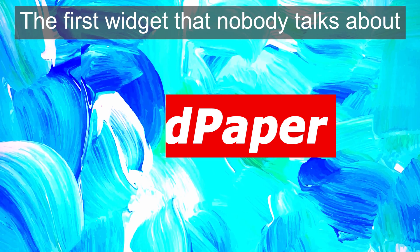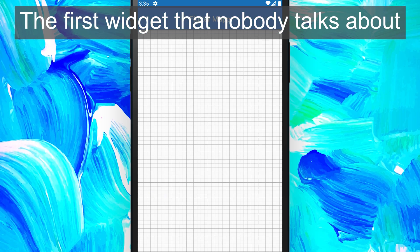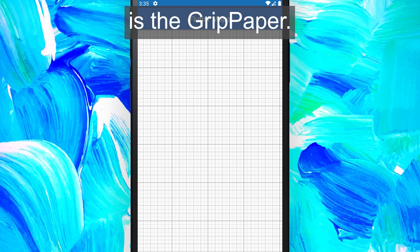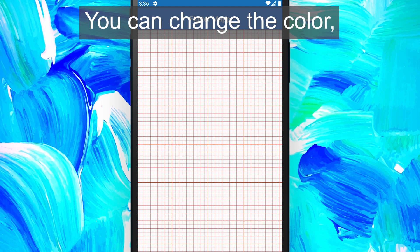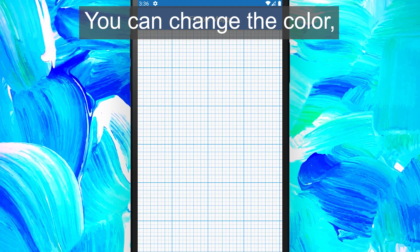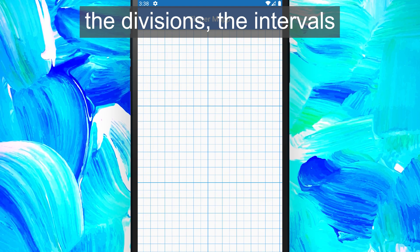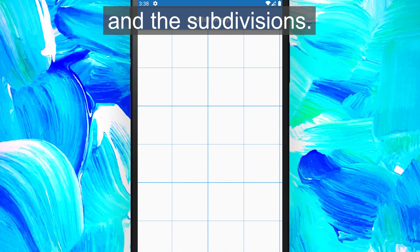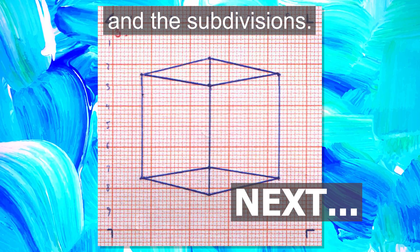Top 7 Flutter hidden tips and tricks. The first widget that nobody talks about is the GridPaper. You can change the color, the divisions, the intervals, and the subdivisions.